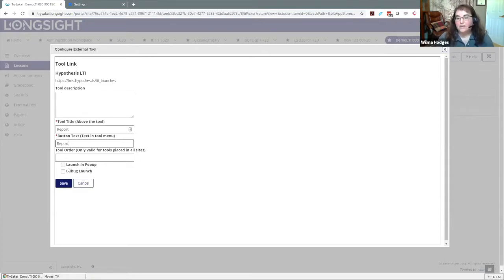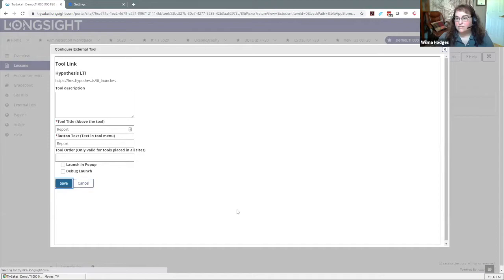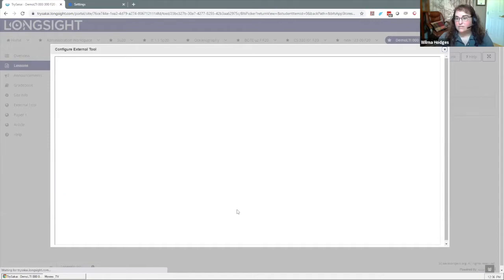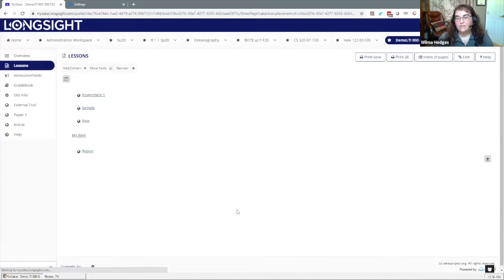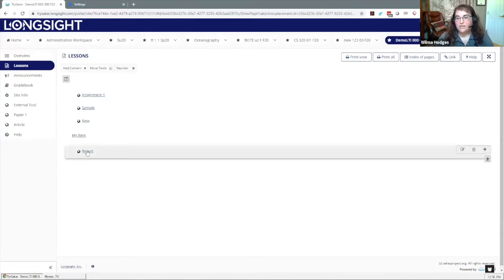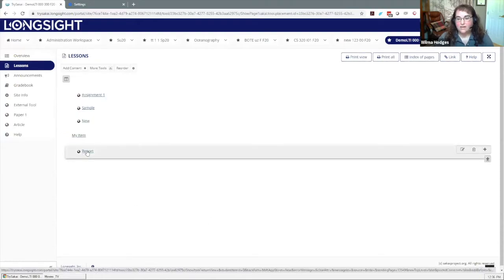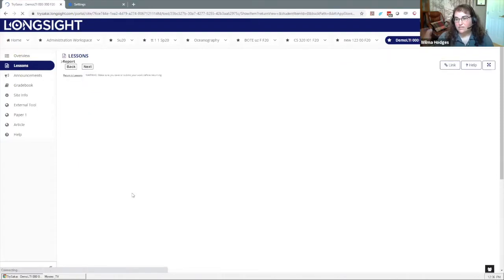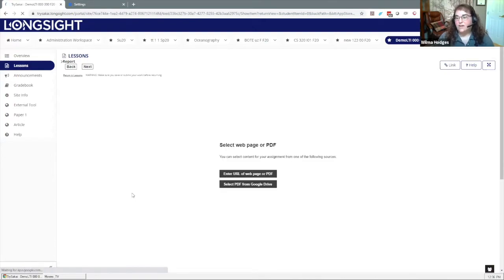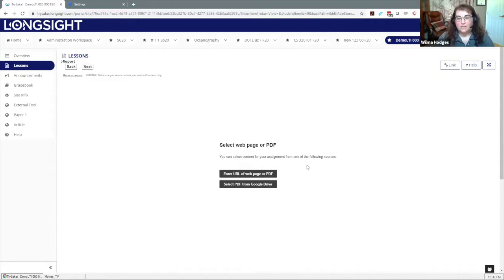Here is where I can change those settings that I left allow editing. I want to call this Report. I don't want to debug it—that's just for testing purposes. I'm going to let it open in the frame, I'm not going to launch in a popup, but I can always change that if I choose. Let me go ahead and just pop that in there. Then it's going to take me back to my lesson page and I see my link to the Hypothesis assignment.